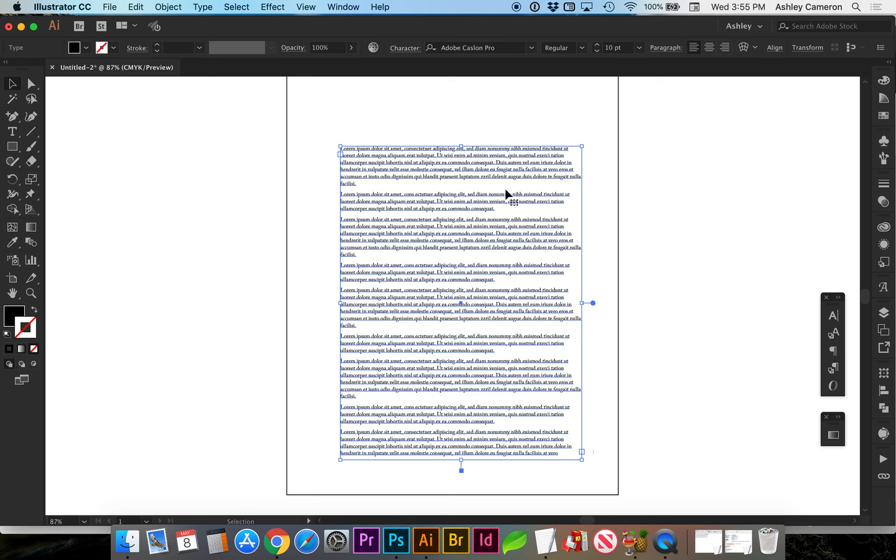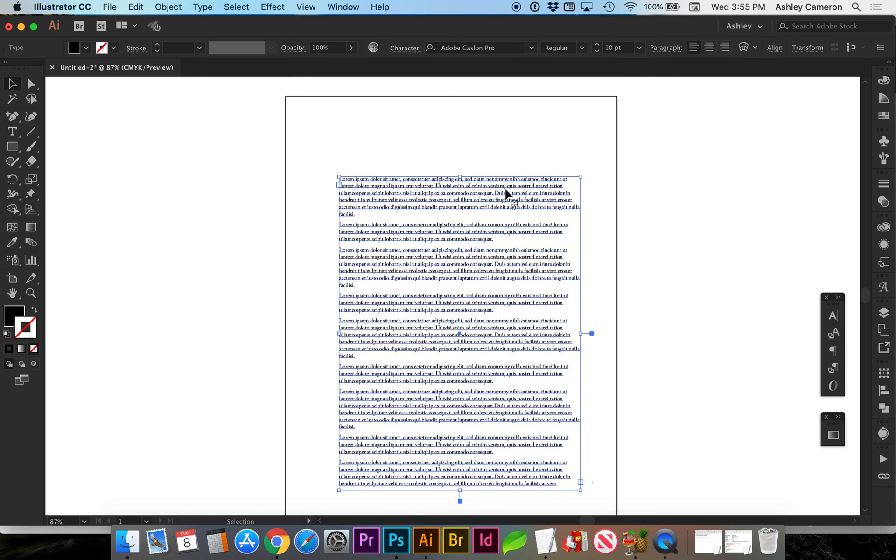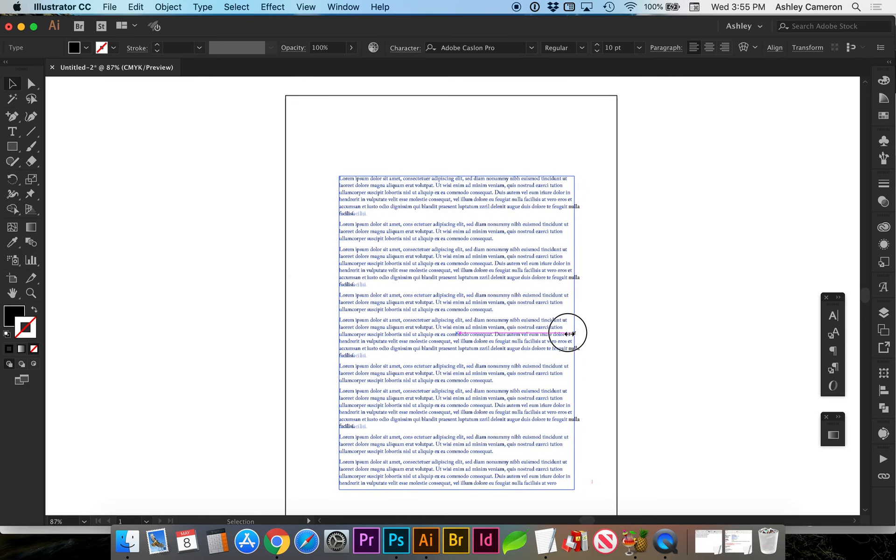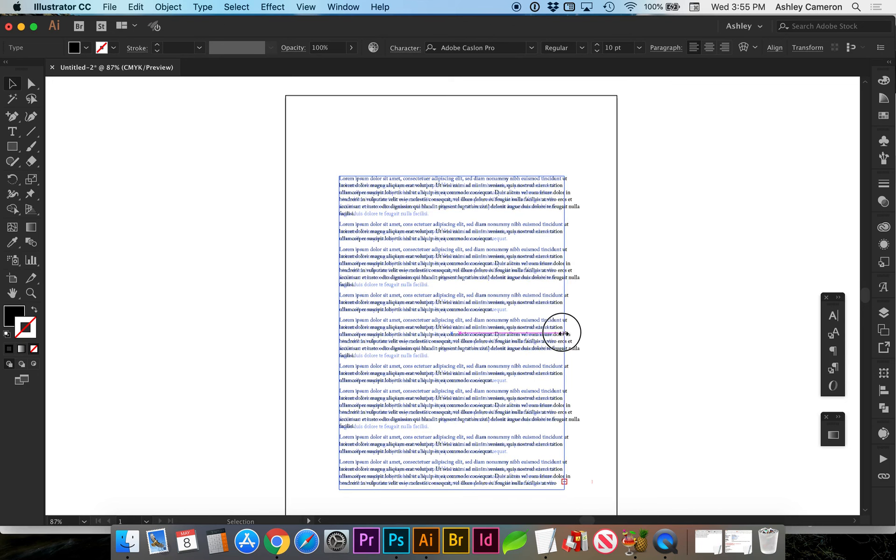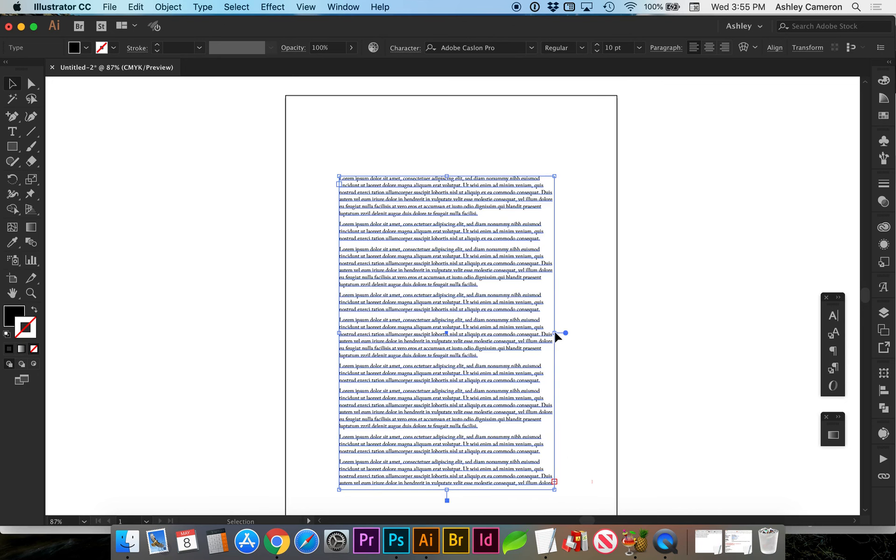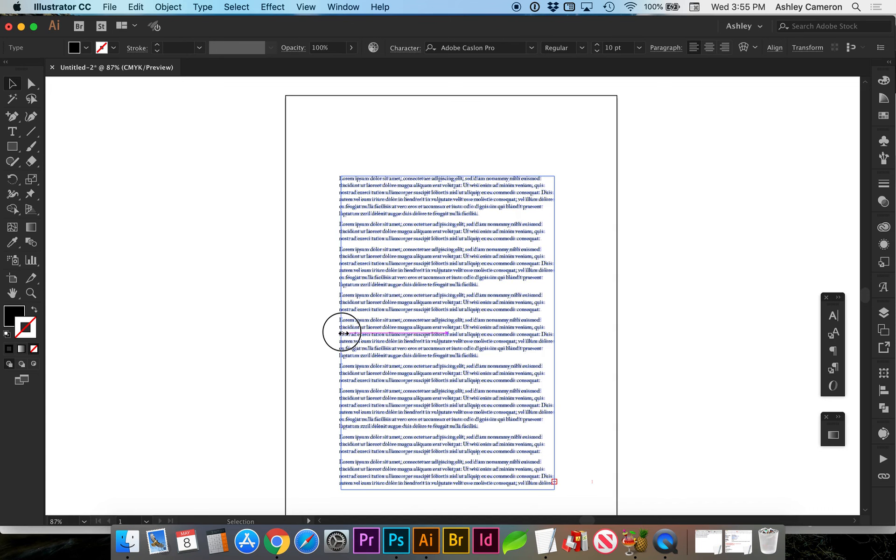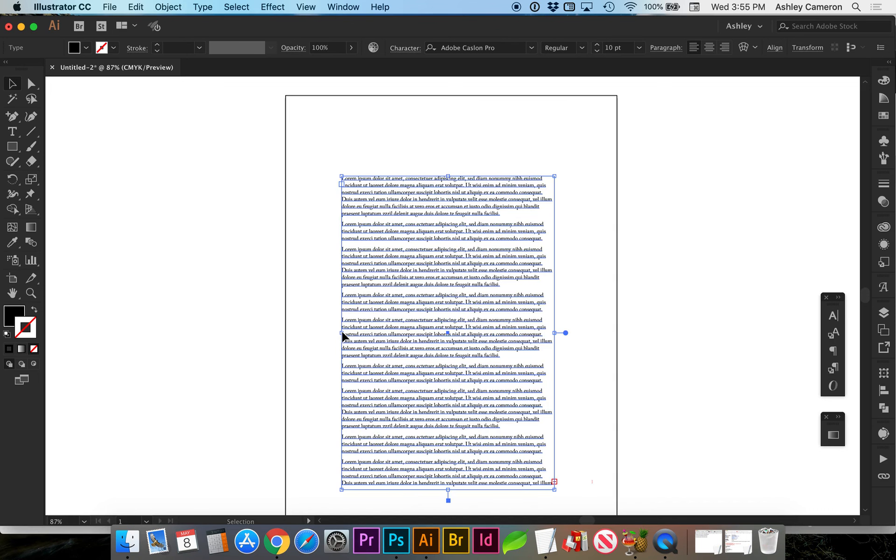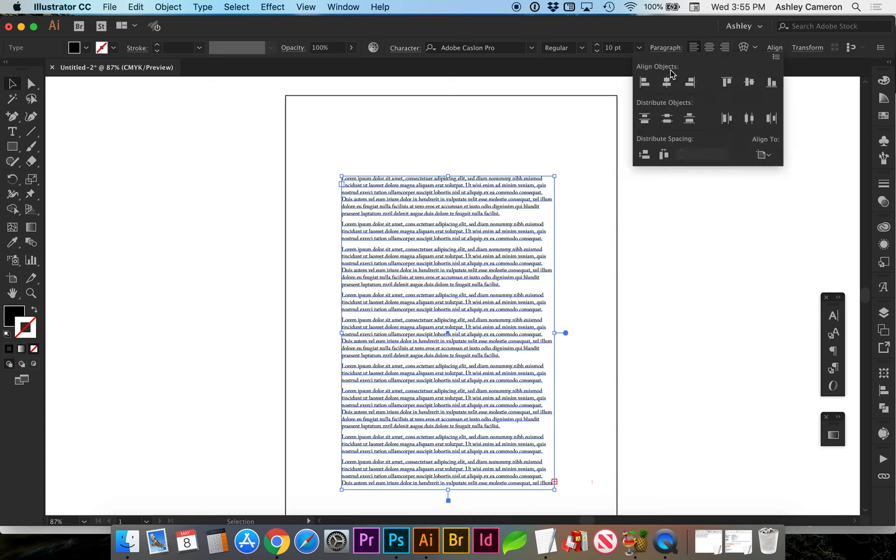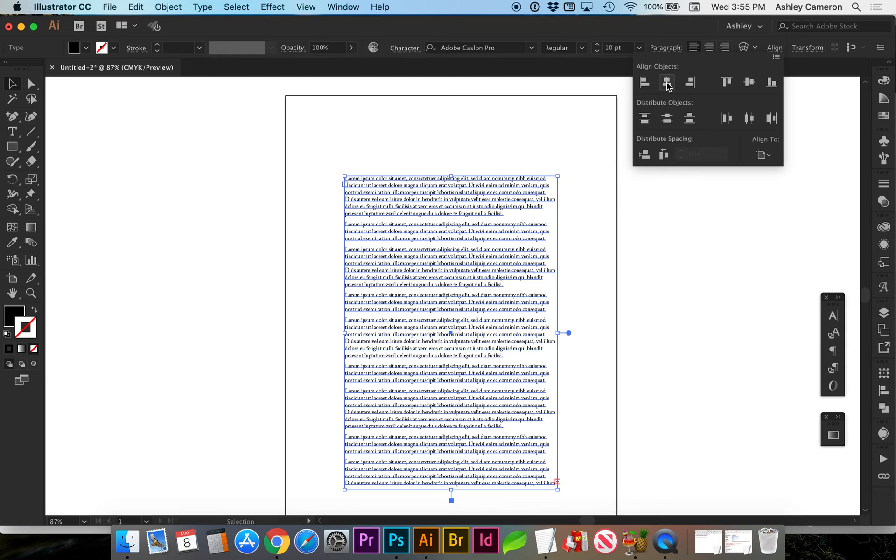Looking at the type on the page, we want to make sure that we give the type plenty of breathing room. We don't want it too tight to the edges. If you want to make sure that's exactly centered, you can go to align, align to artboard, and center.